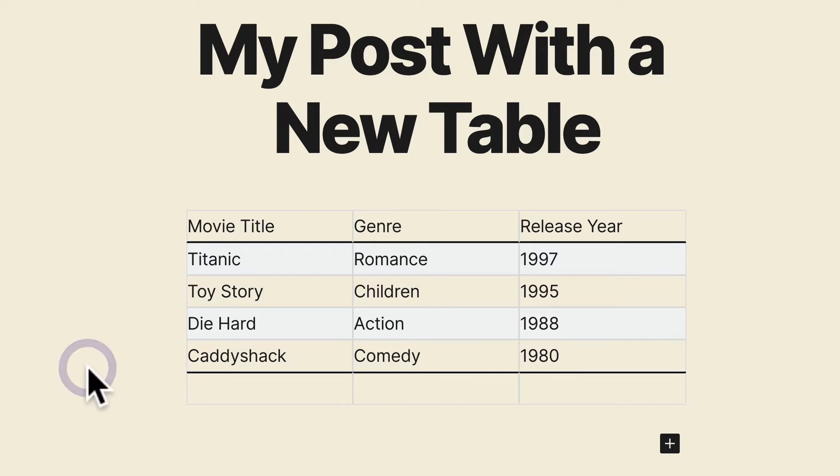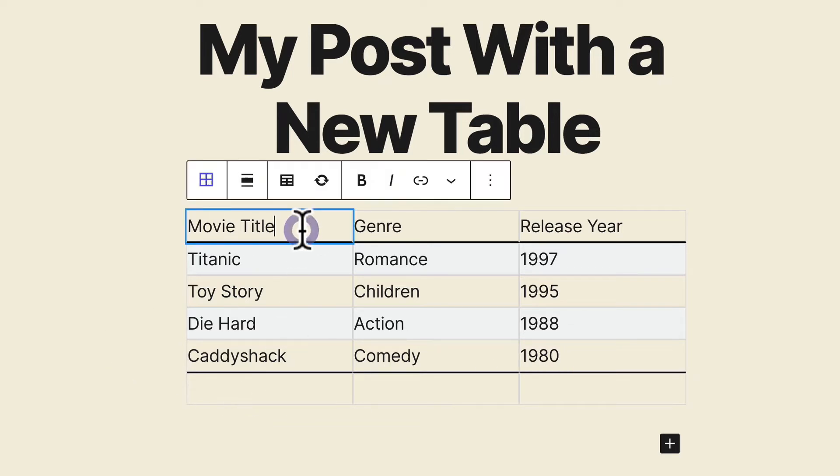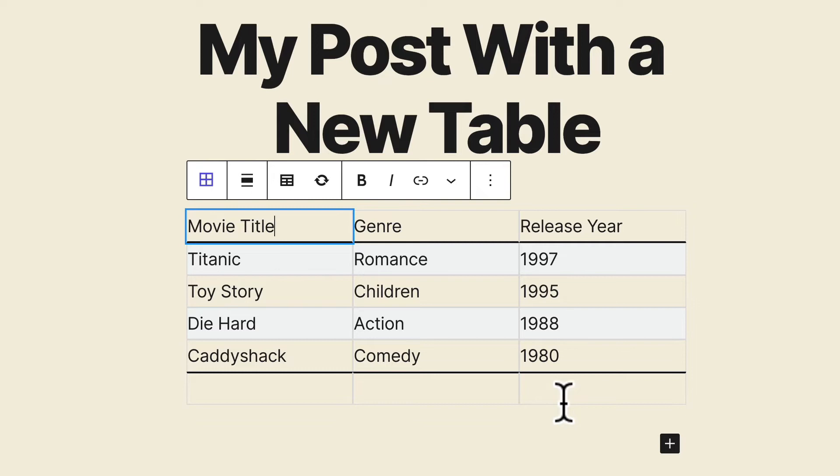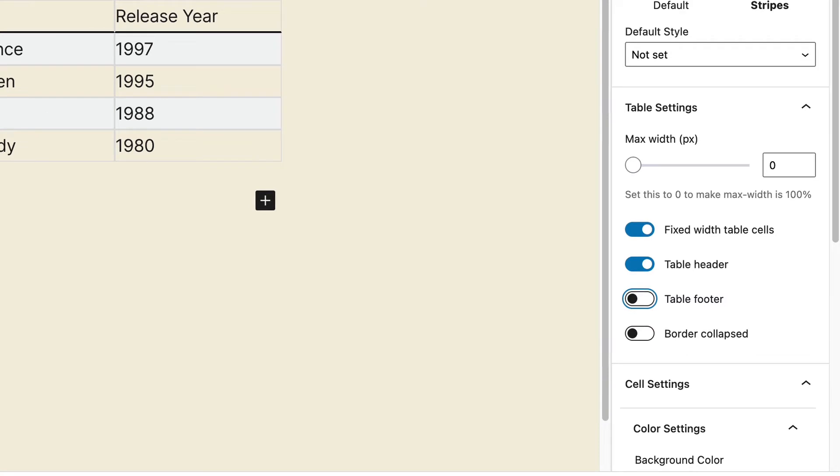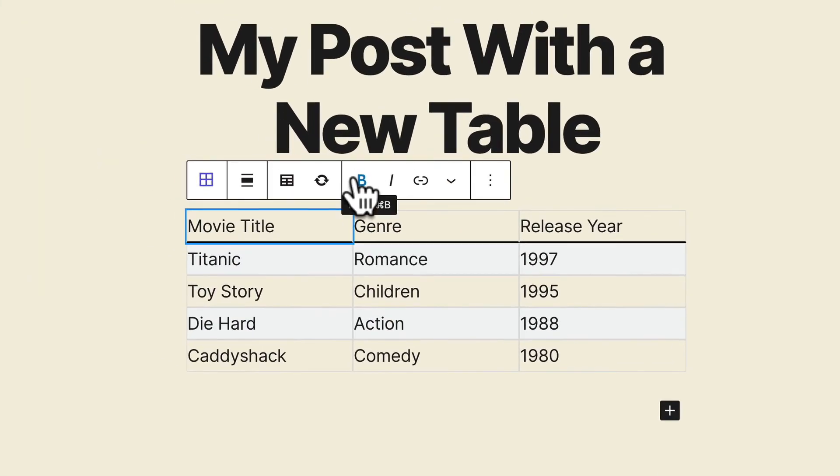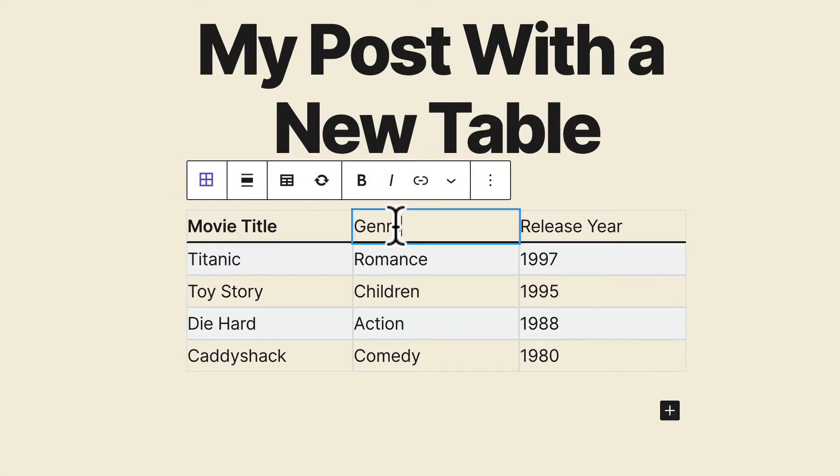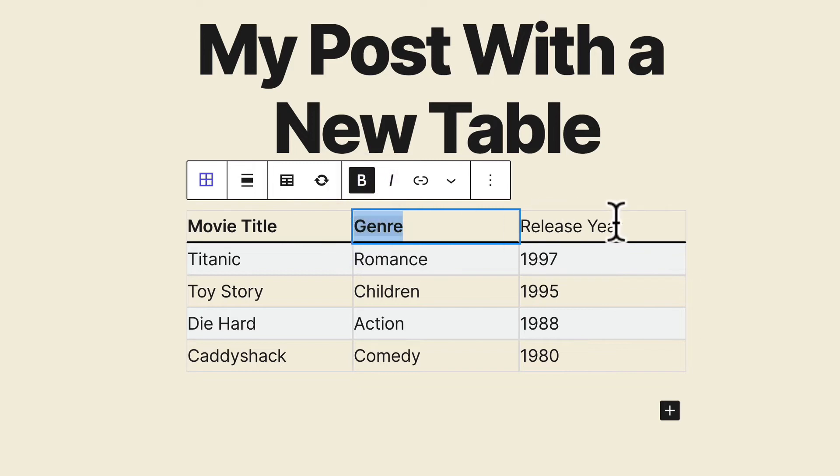So, looking at this, I don't think we necessarily need the footer. We could have movie title, genre, and release year in there, particularly if it's going to be a long table. But I'm going to disable the table footer here. You can add some style to your header. I'm going to make these table headings bold.